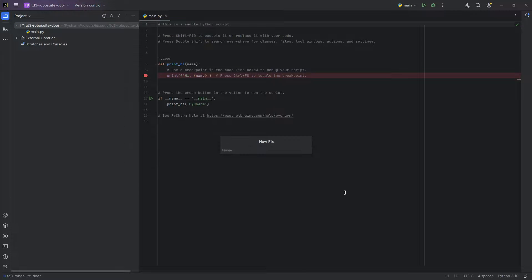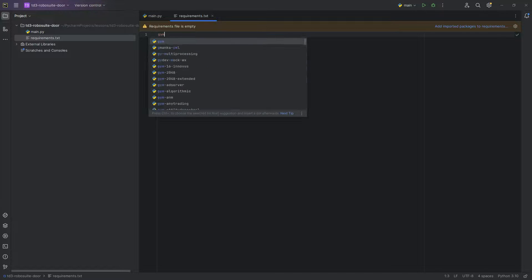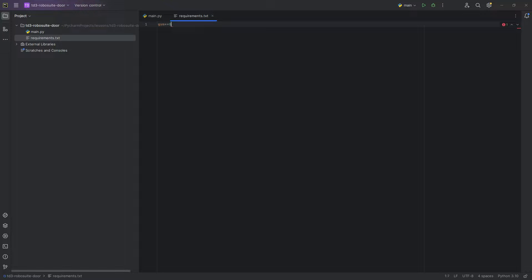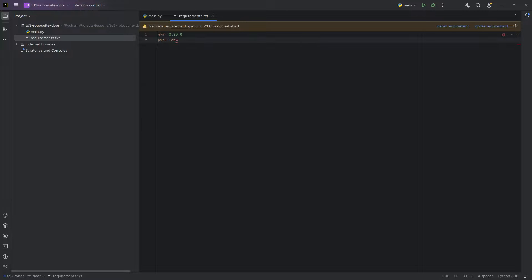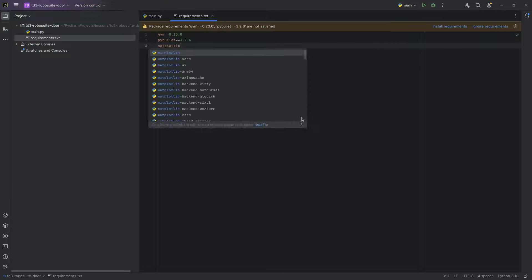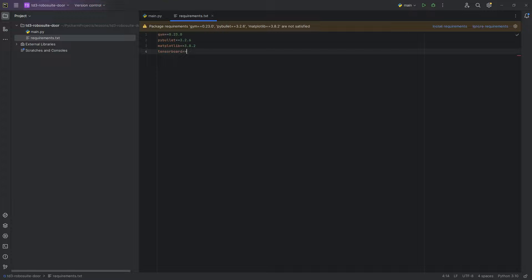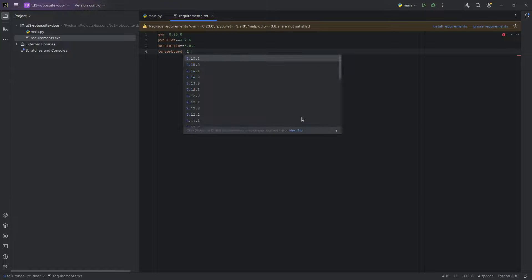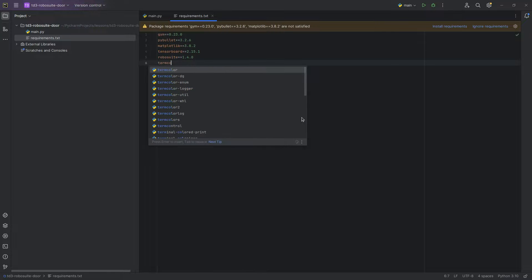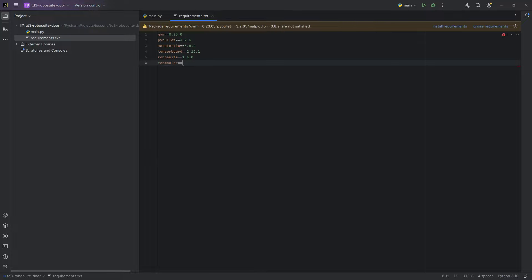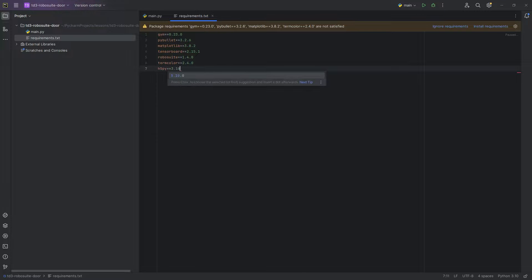First things first. Let's go ahead and create a requirements.txt. And in that requirements.txt, we are going to put Jim at 0.23.0. It's always a good idea to pin your library versions. PyBullet at 3.2.6. Matplotlib 3.8.2. TensorBoard at 3.2.15.1. RoboSuite itself at 1.4.0. TermColor at 2.4.0. H5Py at 3.10.0.